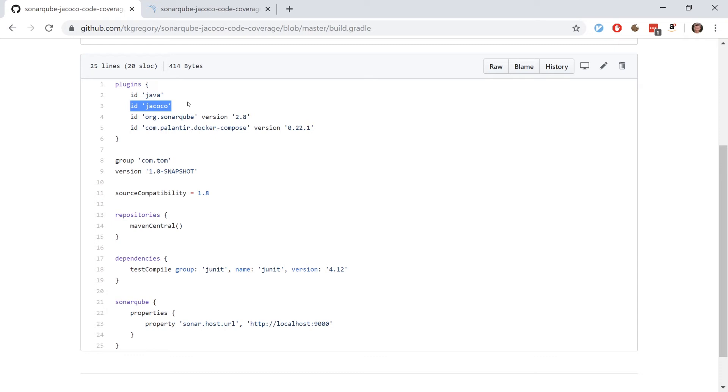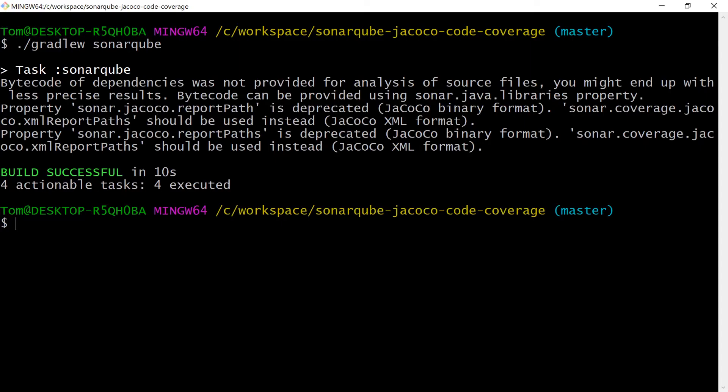As I mentioned earlier, SonarQube doesn't evaluate code coverage itself. It requires it to be supplied by an external tool. And this runs automatically.